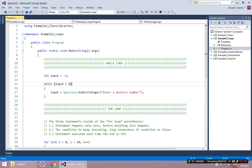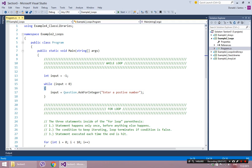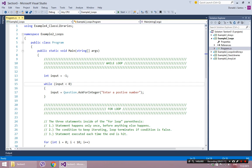So the way it works is, the moment it hits the while loop, it checks the condition. Are you true? If it's true, it will enter the block, execute all the code inside, and the moment it hits the end, the end basically tells it go back to the beginning and check the condition again.